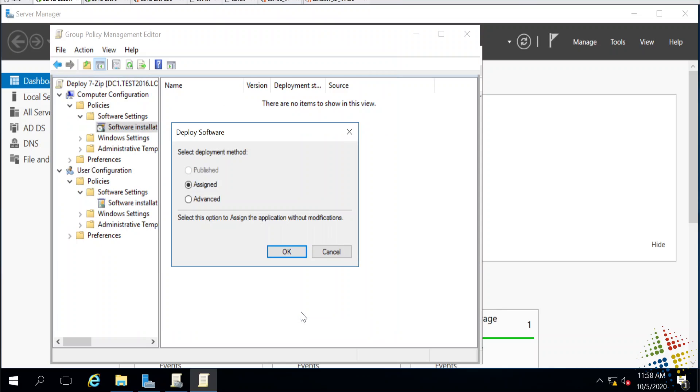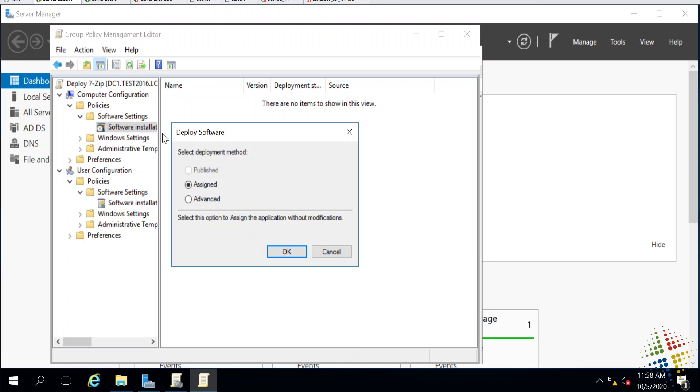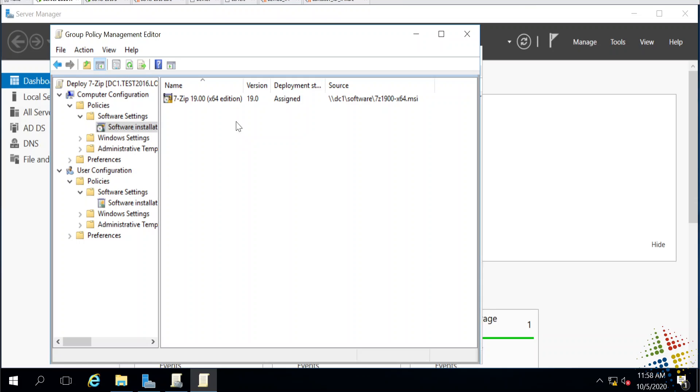Now the install will begin, or the install options will allow me to start. Under the deployment method, we'll notice we have an option here published, which is grayed out. Published means something is available for somebody to install, but not necessarily required. They can install it if they so desire. Assigned means it will be installed automatically, and then advanced allows you to specify some additional options. Very briefly, I'm just going to say okay, and it loaded right up.